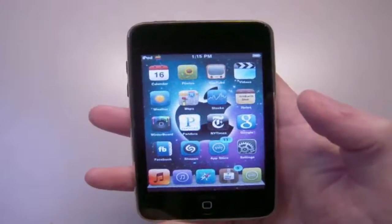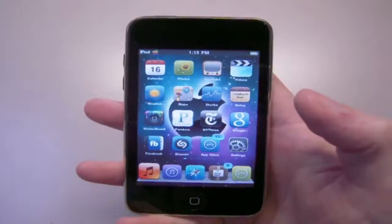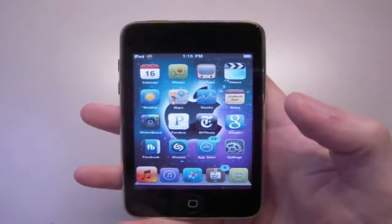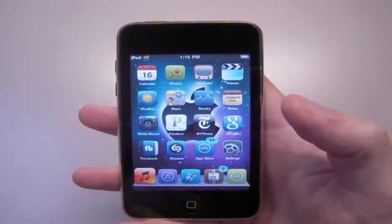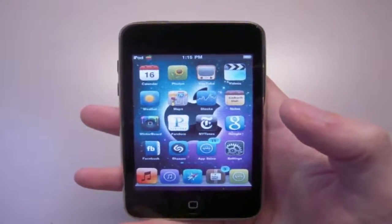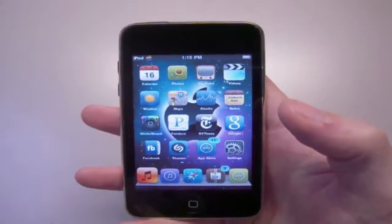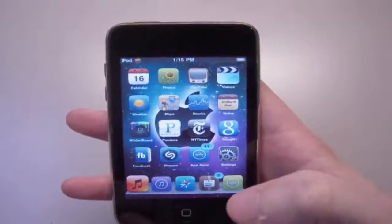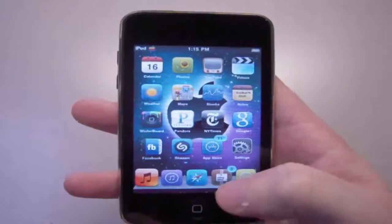But guys, if you do want me to do a video showing you how to jailbreak your iPod Touch or iPhone, let me know, leave me a comment and I'll probably make you guys a video. But anyways, here's how we get the SNES emulator.